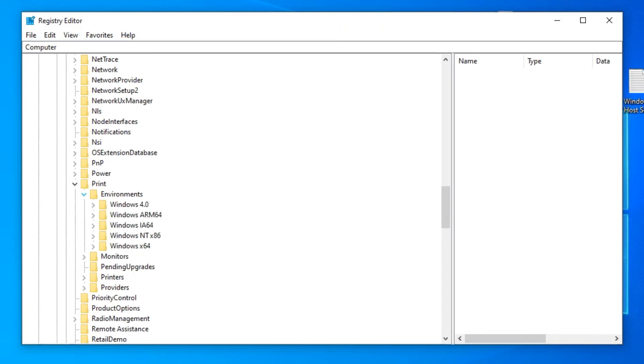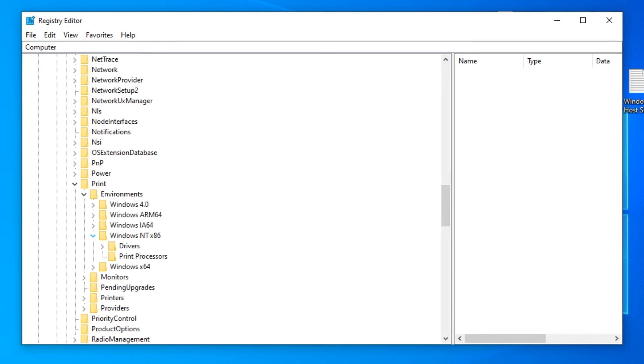Under Environments, go to Windows NT x86 Drivers, Version 3, and check for the name of the printer you want to remove.